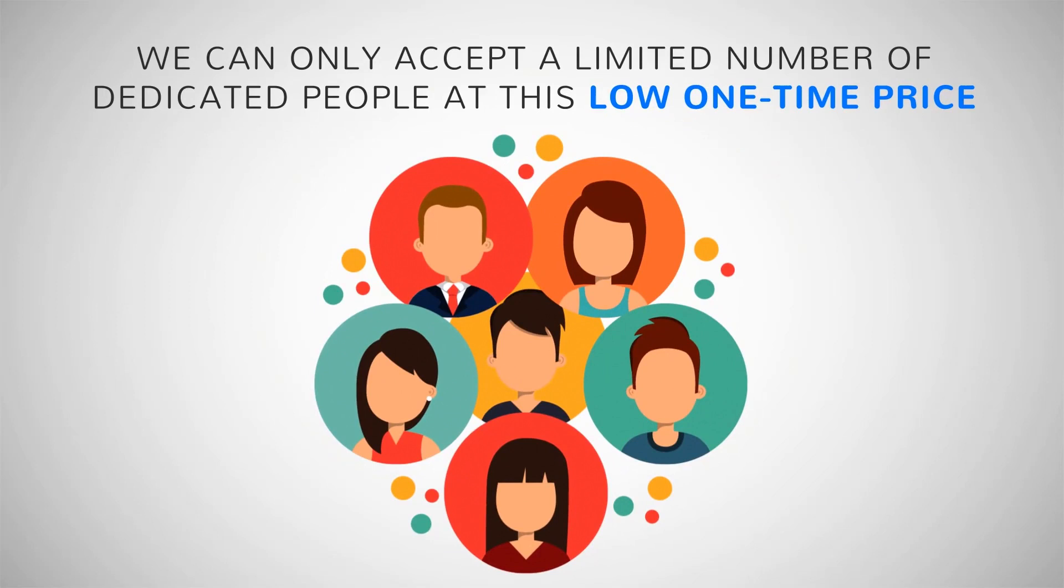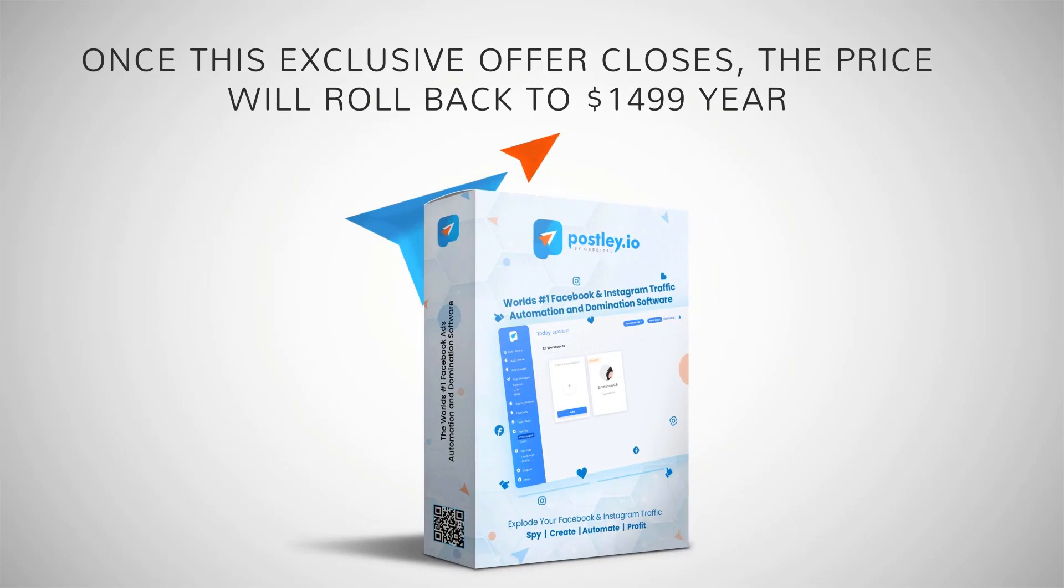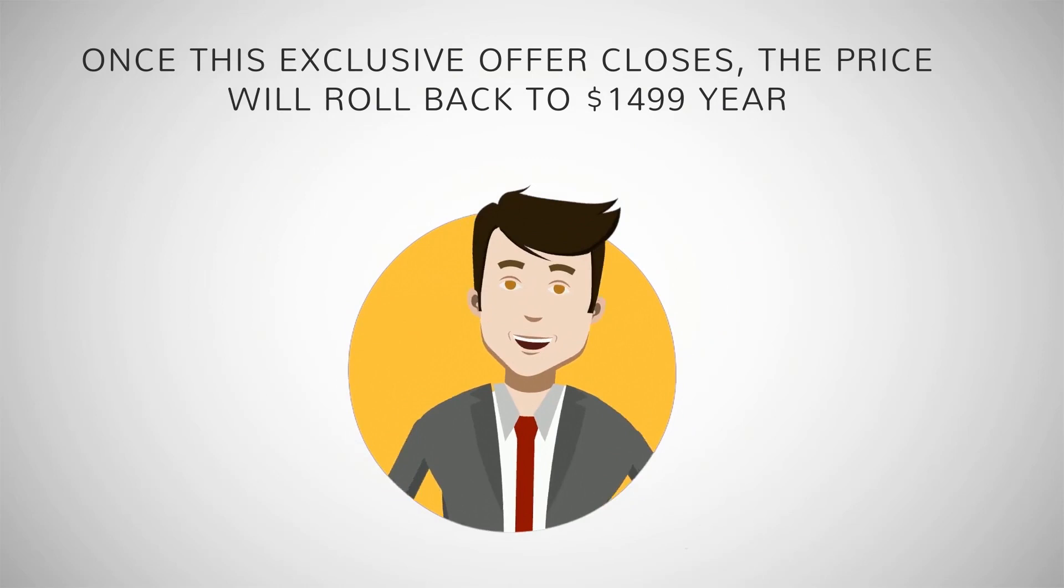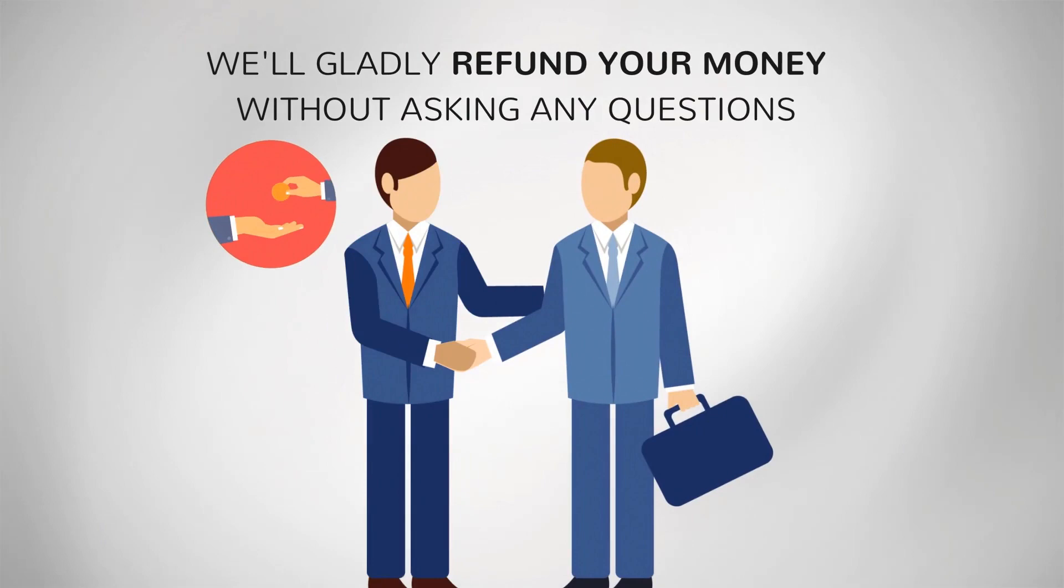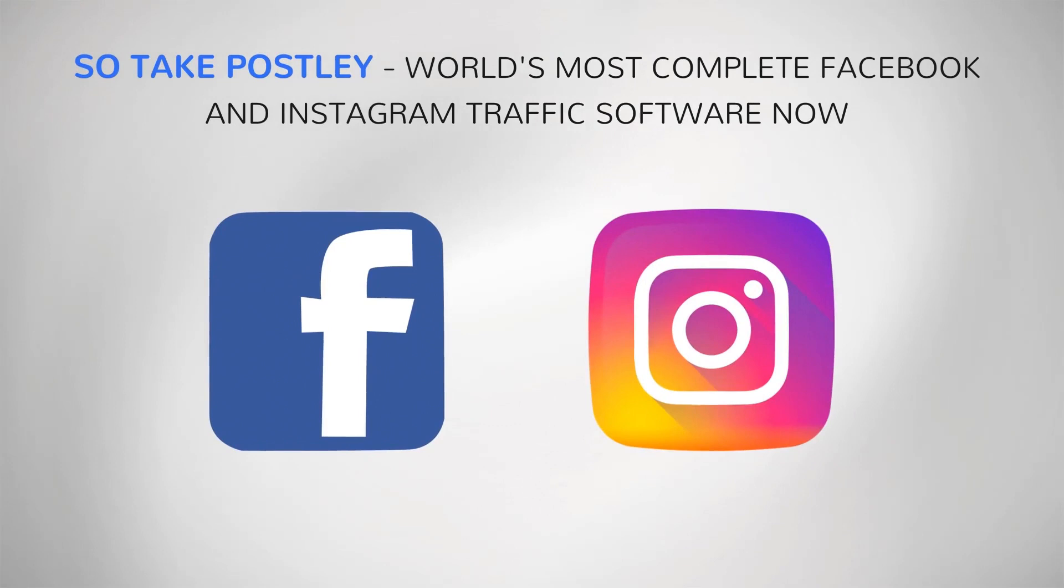And to make it even better for you, Postly is backed by a full 30-day money-back commitment. We don't need your money if you're not satisfied with it. We'll gladly refund your money without asking any questions. So take Postly, the world's most complete Facebook and Instagram traffic software now. Click the button and get your account today before we close this offer. See you inside.